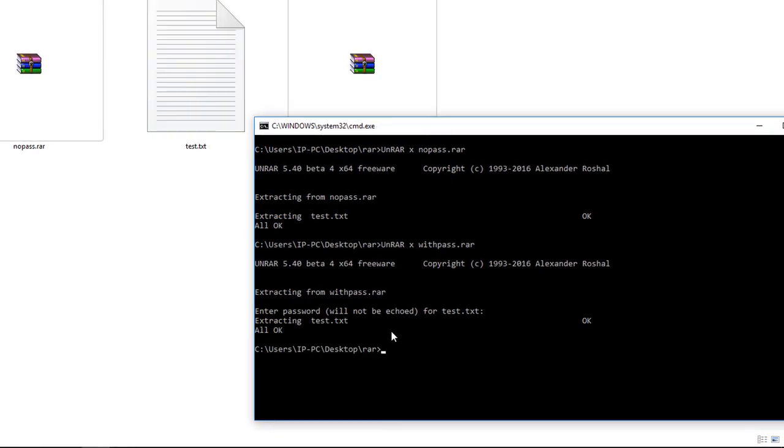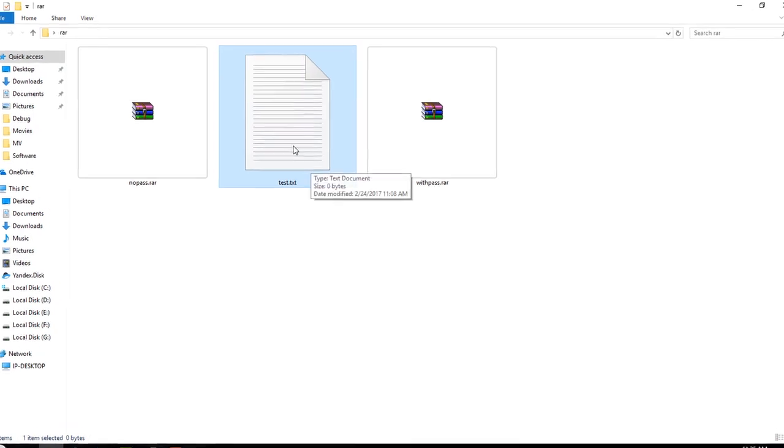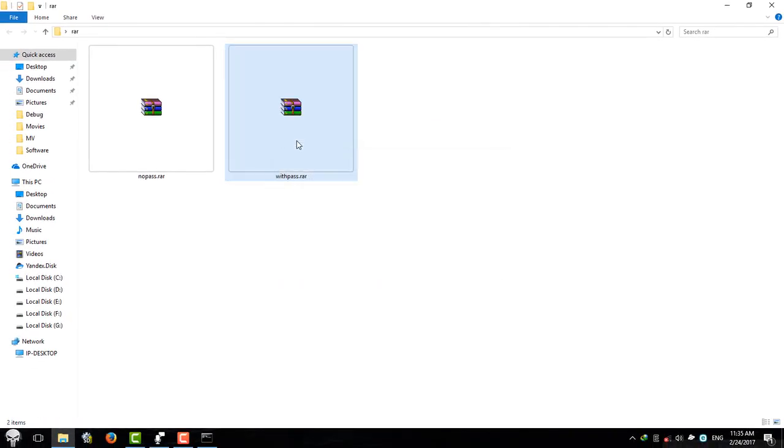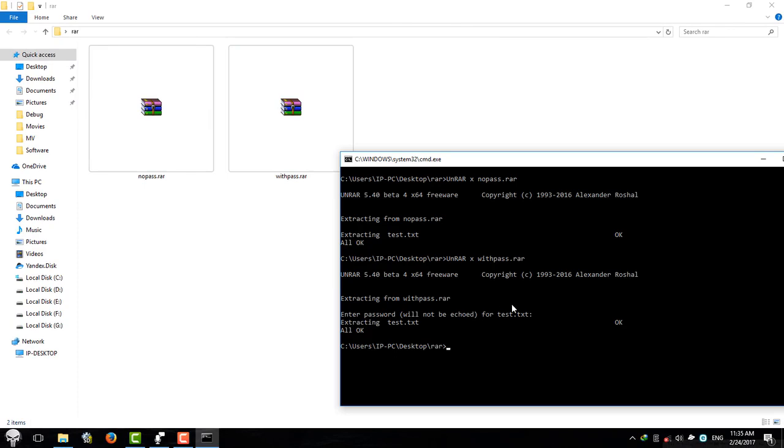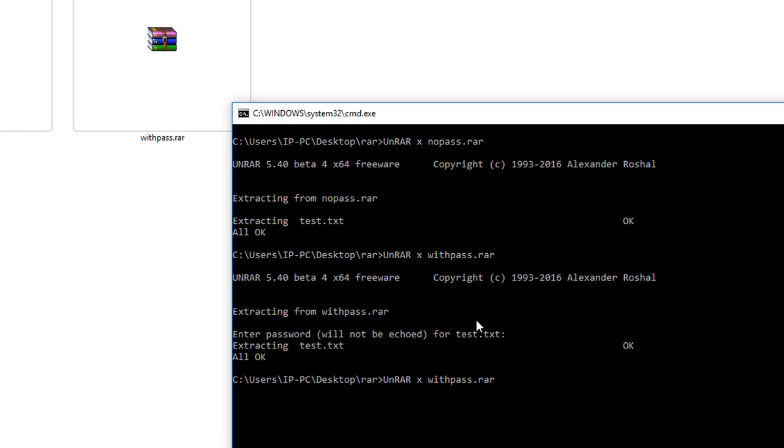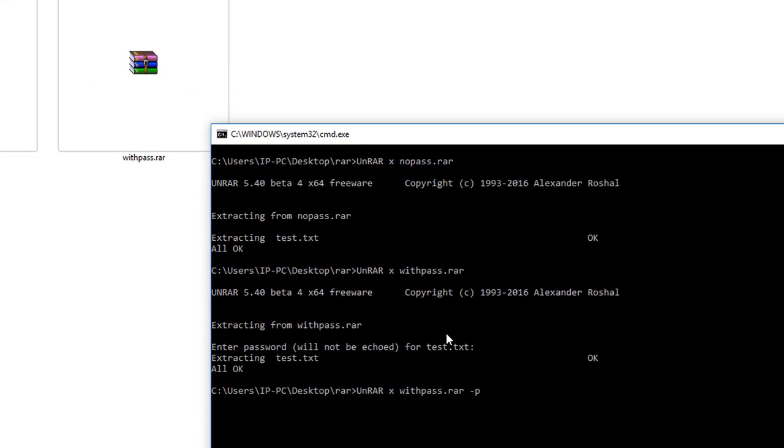But if you want to specify your password when you call the extracting command, you can do it like this. All you need to do is type -p and here you need to enter your password. Mine is 123 and hit enter.